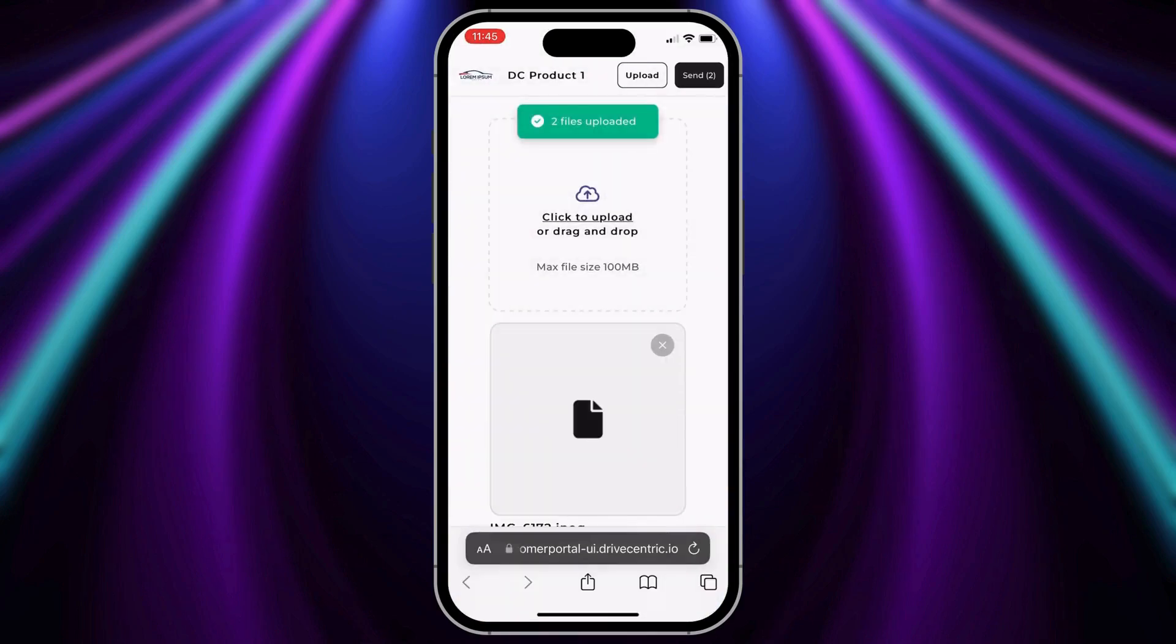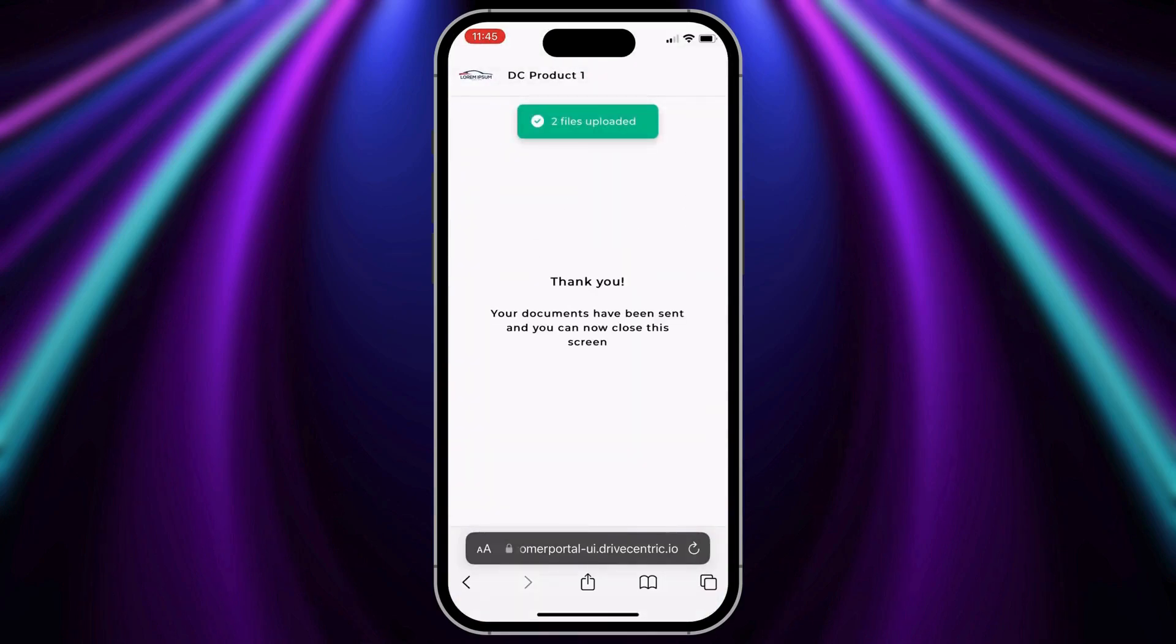After uploading the documents, your customer will click Send, and their documents will upload to their secure portal.